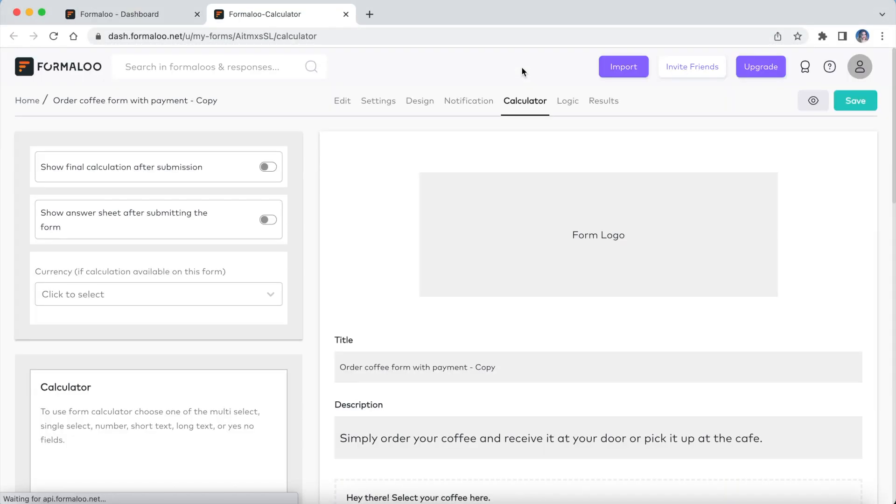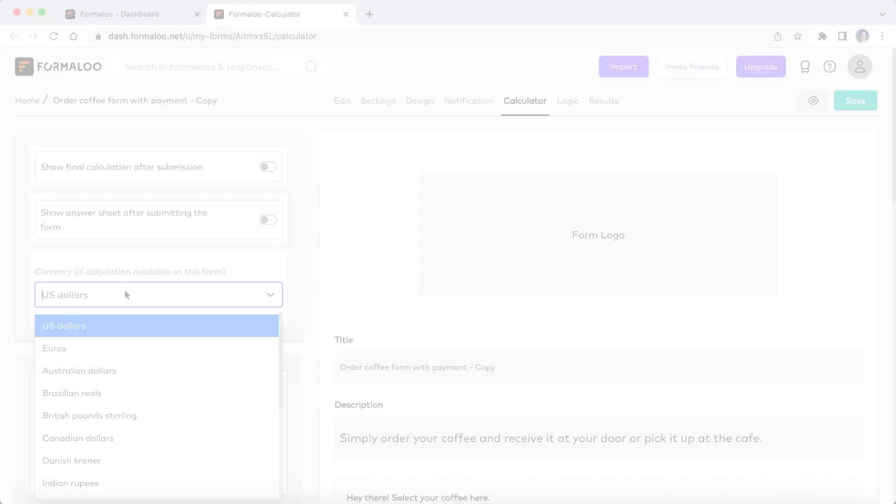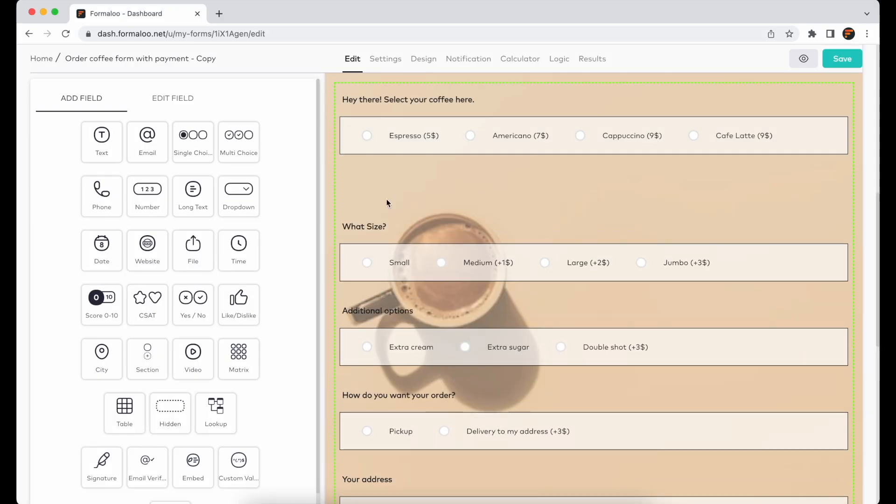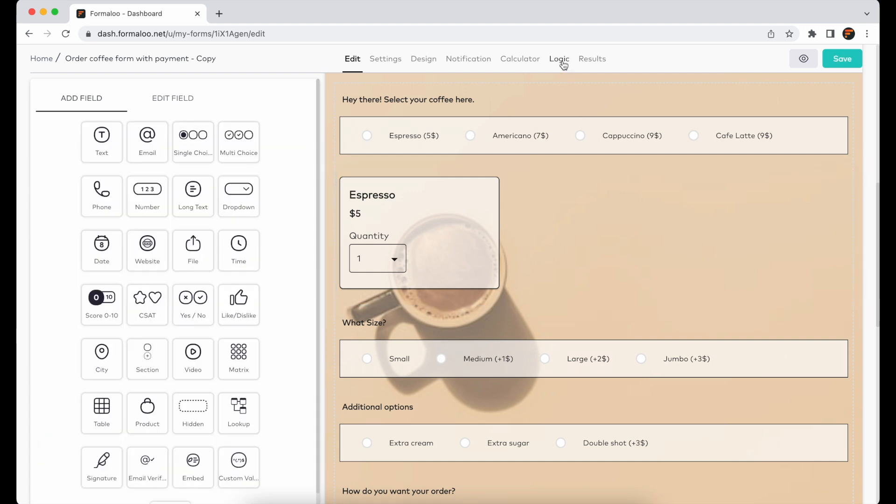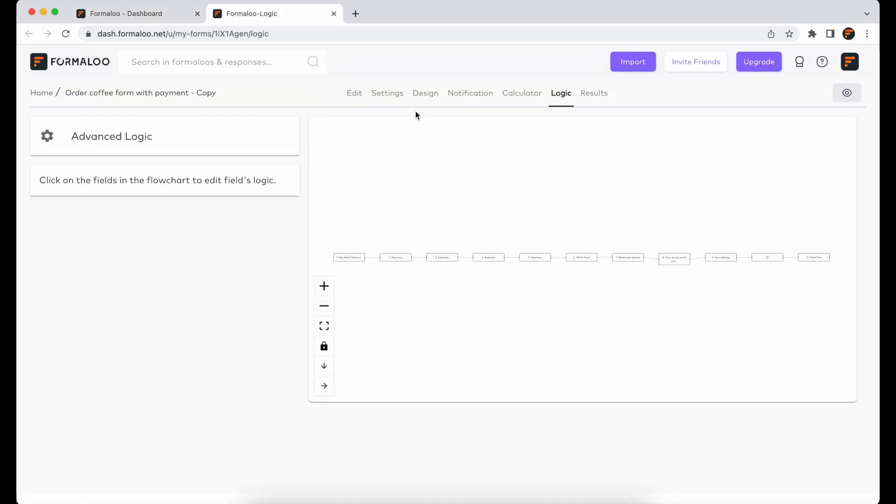To set a currency for your payment form, go to the calculator page and choose a currency from the drop-down menu. You can use the product field type to sell your products or use logic to calculate the final payable amount in your form.